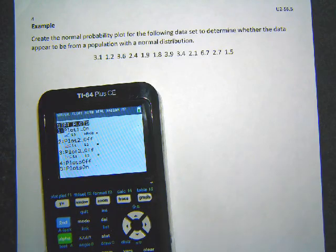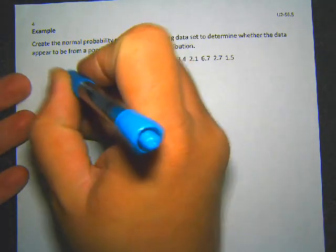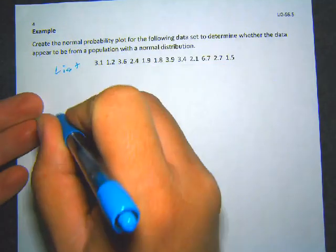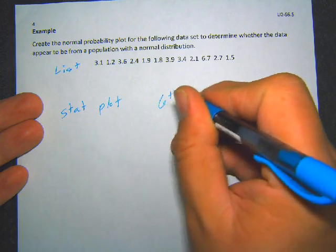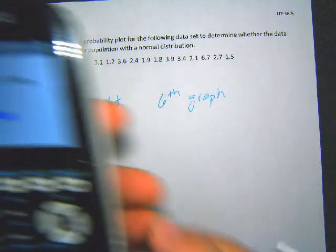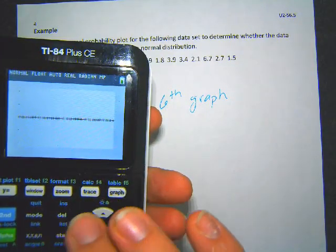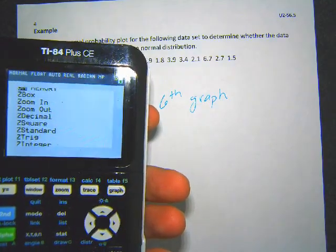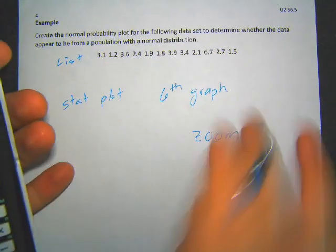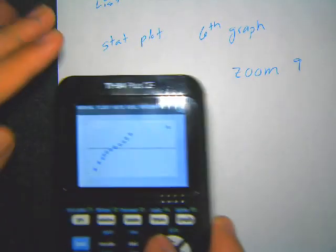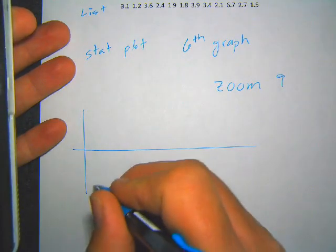Make sure you're on the sixth graph option — the normal quantile plot option. Set the list to list 3 and hit graph. It won't show up correctly at first because you're still zoomed on the previous dataset, so every time you do this you need to hit zoom and then 9 to use zoom stat and get the right view.